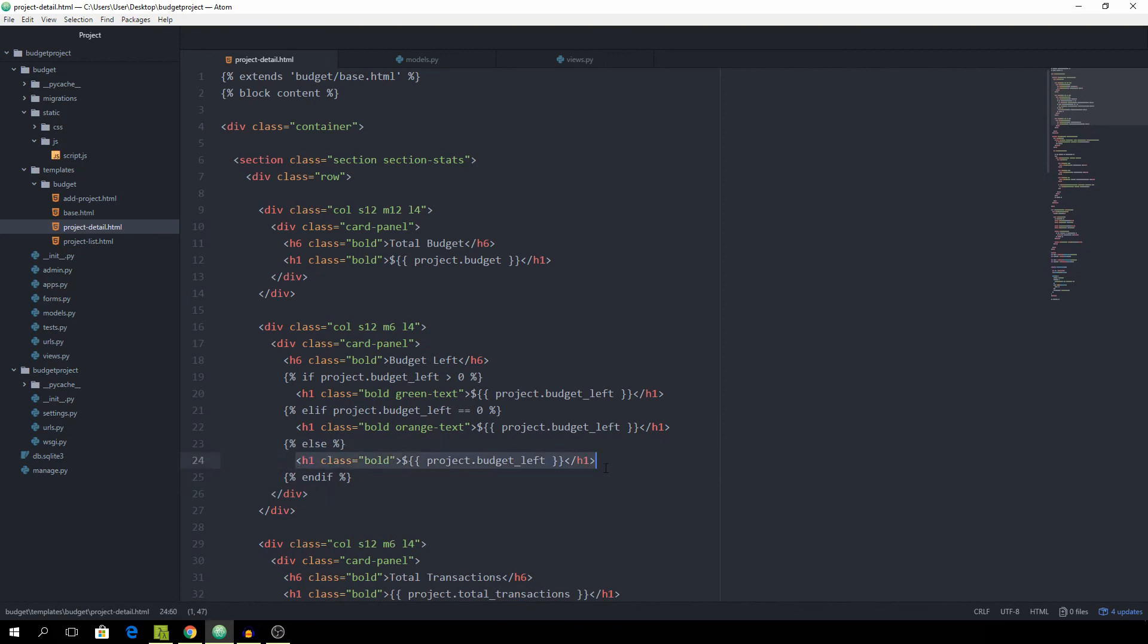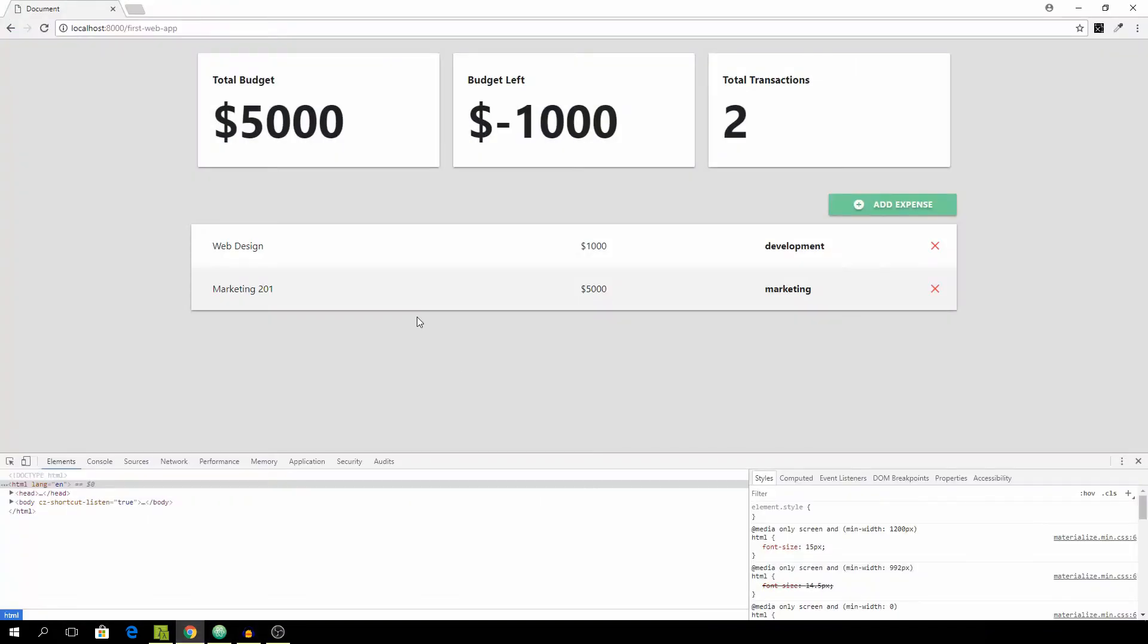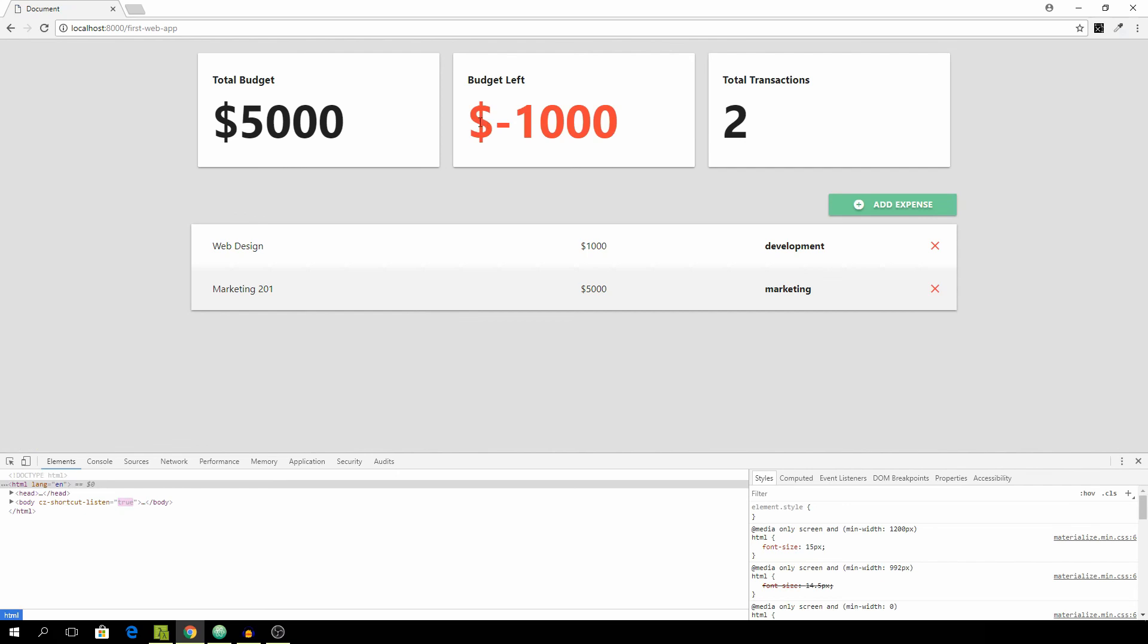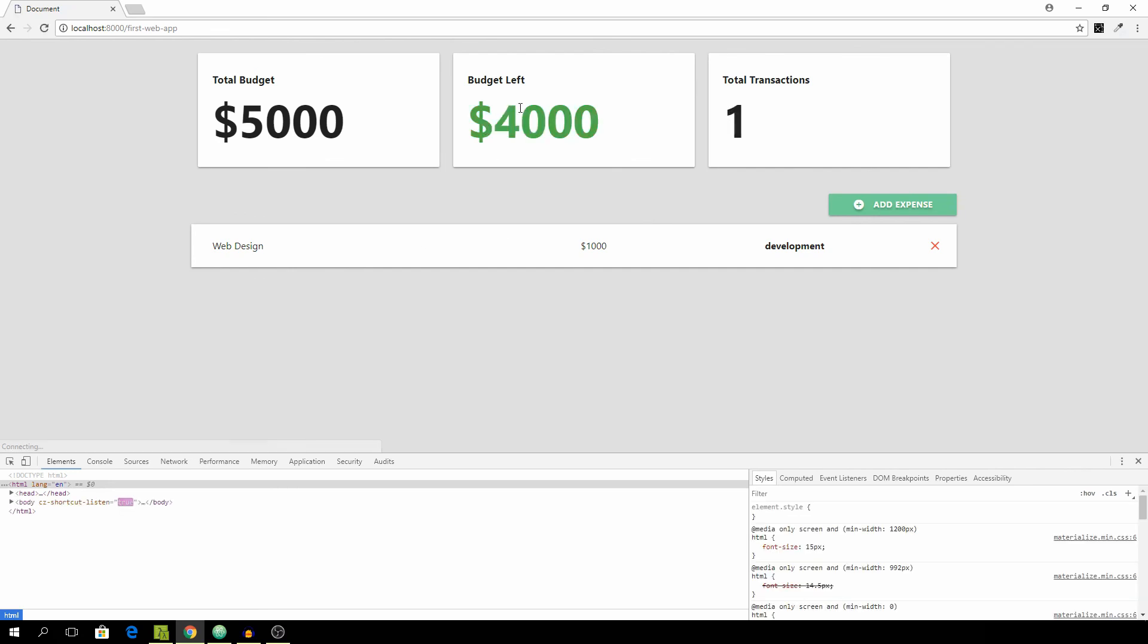And again, in this case, it's going to be in the negative space. So that's going to be red text and we can reload. And that will be red and let's remove this expense and reload the page and it will be green again. Awesome.